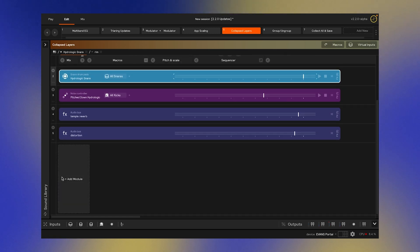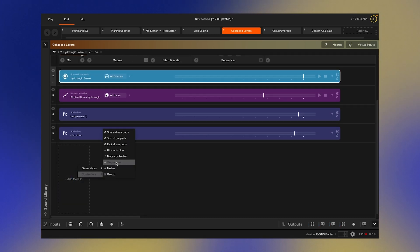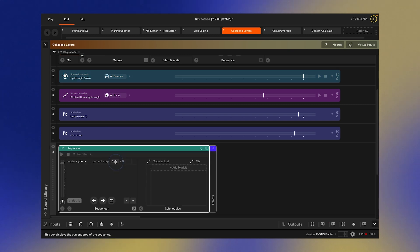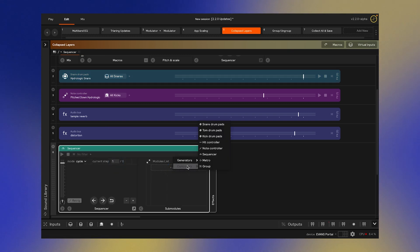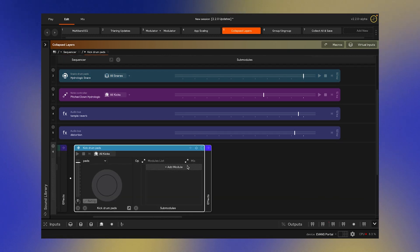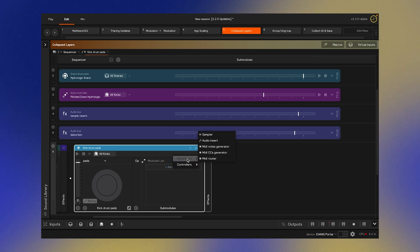You might also have noticed this add module button. With this button, you can start building sounds inside of your layer without ever opening up the library — just choose the modules you'd like to add right from this menu.